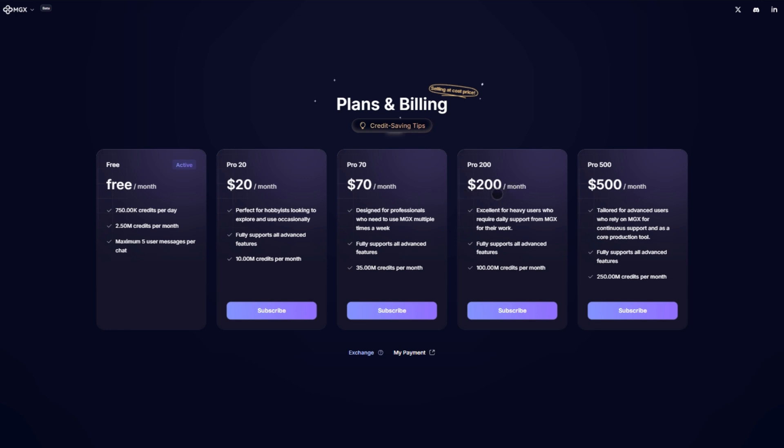$200 a month: 100 million credits for power users. $500 a month: 250 million credits, enterprise-grade.